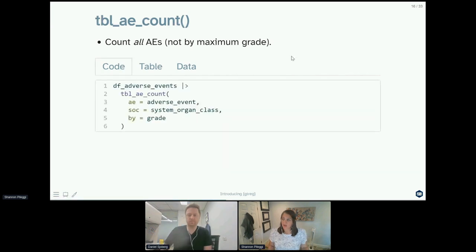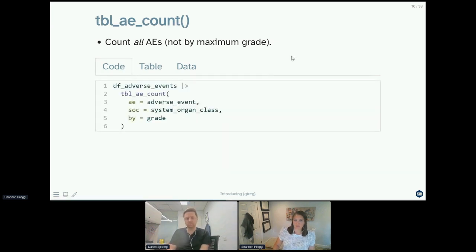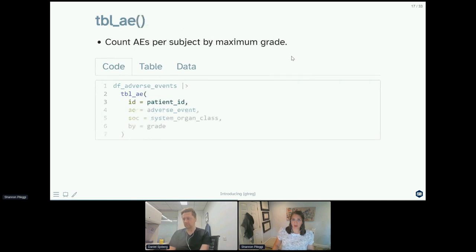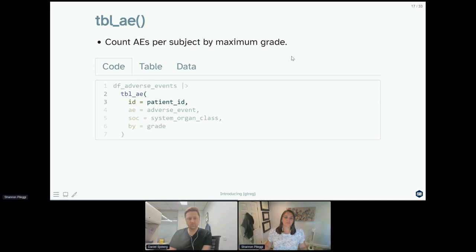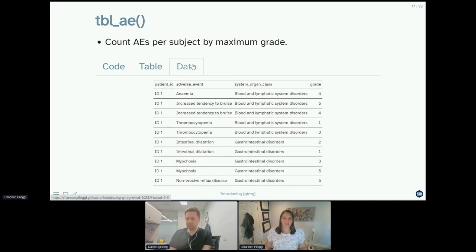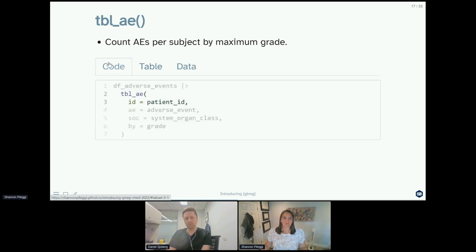If it helps to have the context of the data that goes behind the adverse events, you can click on the tab here to see a sample of the raw data. So again, that's counting all AEs but not by maximum grade. What if you want to count by maximum grade? This time you'll use the table_ae function instead of table_ae_count, and we have to use an additional argument of id, so for data we just have an additional identifier for our patient.